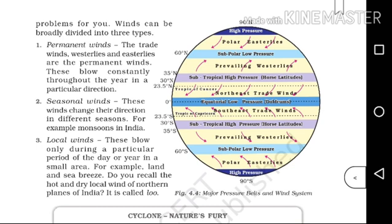Winds can be broadly divided into three types: permanent winds, seasonal winds, and local winds. The trade winds, westerlies, and easterlies are the permanent winds, which blow constantly in a particular direction all around the world.